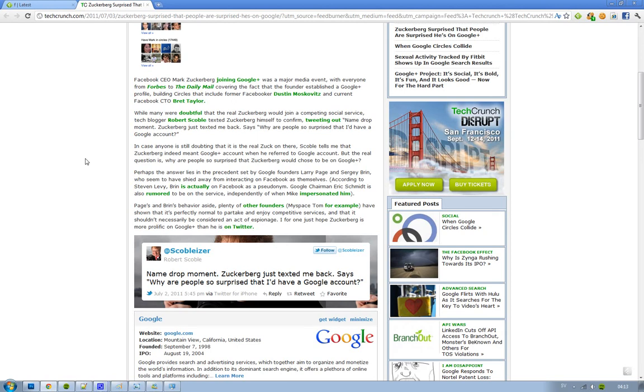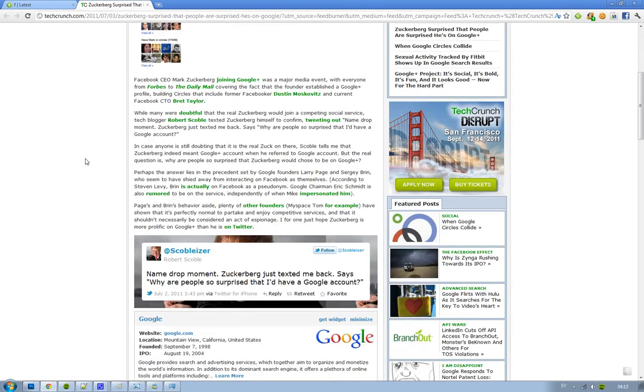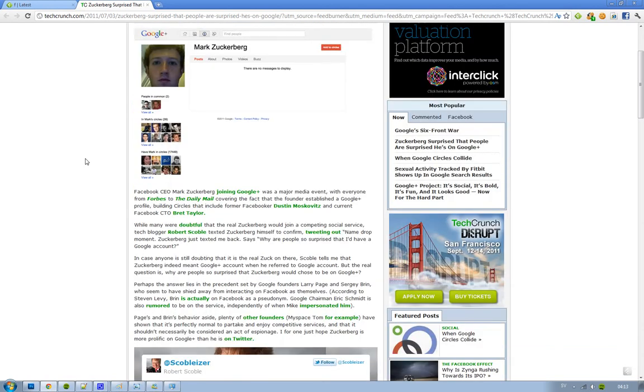Hey guys, thought I'd let you know something pretty hilarious. It's now official that Mark Zuckerberg, the creator of Facebook, is now having a Google Plus account. And yes, this is the real deal.